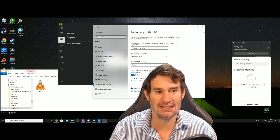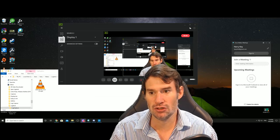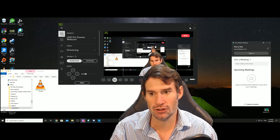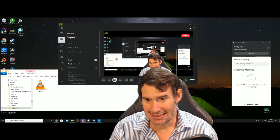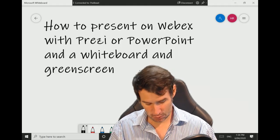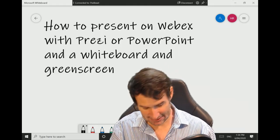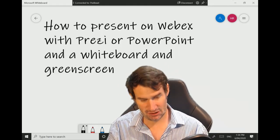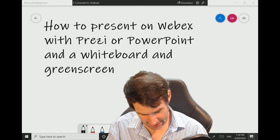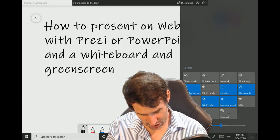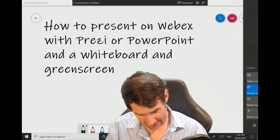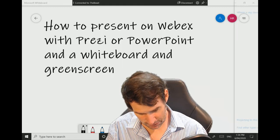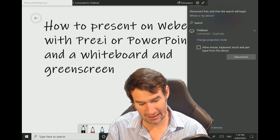Once you've got that set up to accept the projection, what you need to do on your tablet is basically the same thing. You'll go down to this corner, click on that, you'll click to connect, and it will start looking for available things.